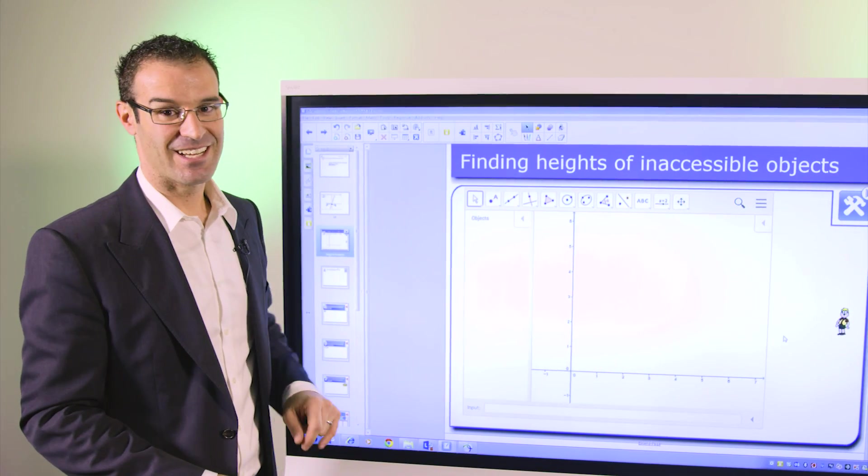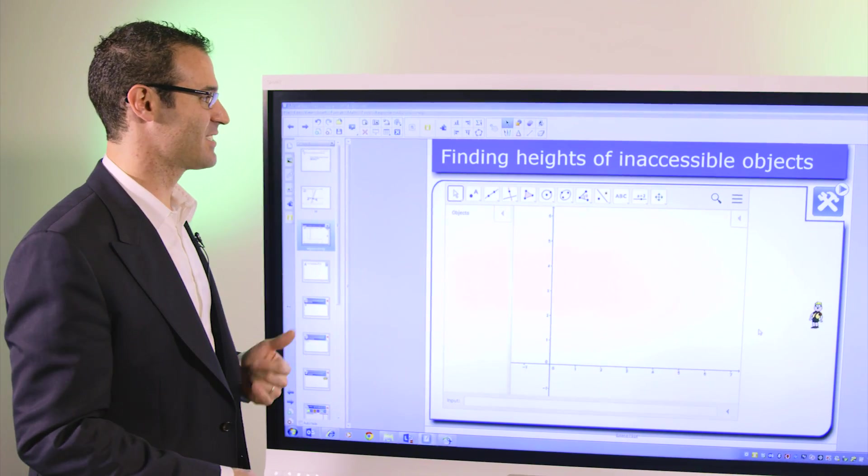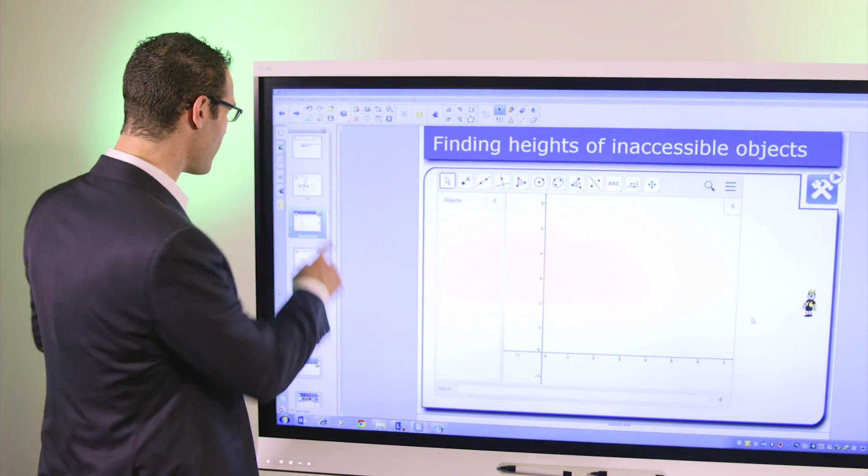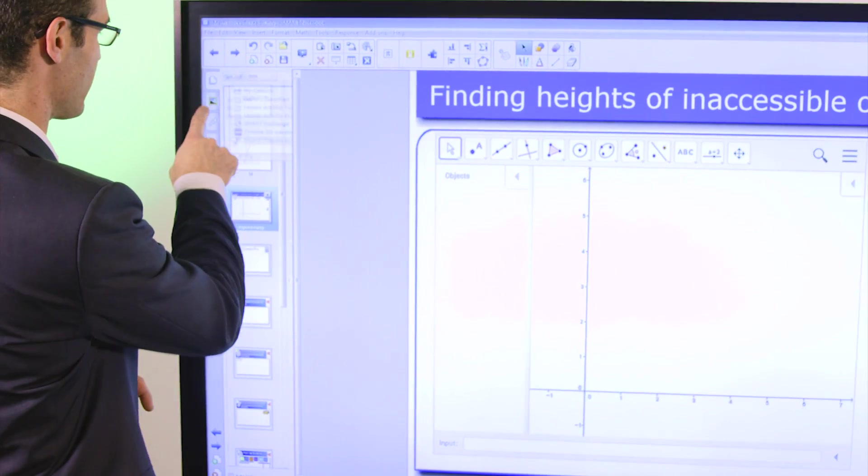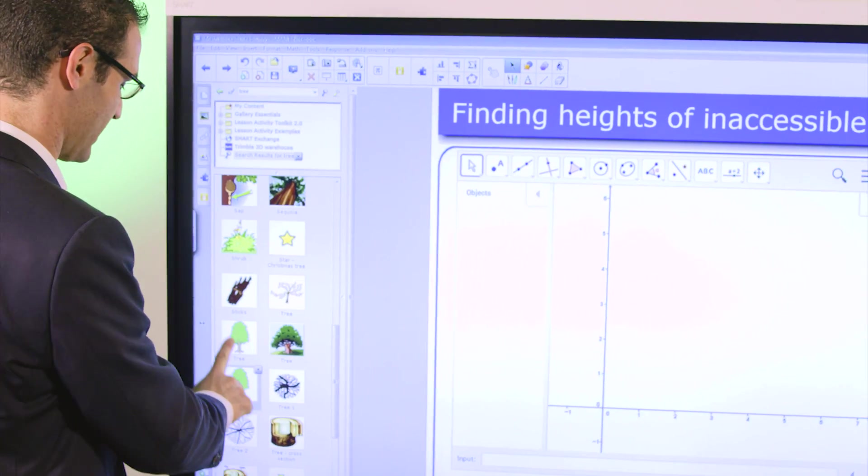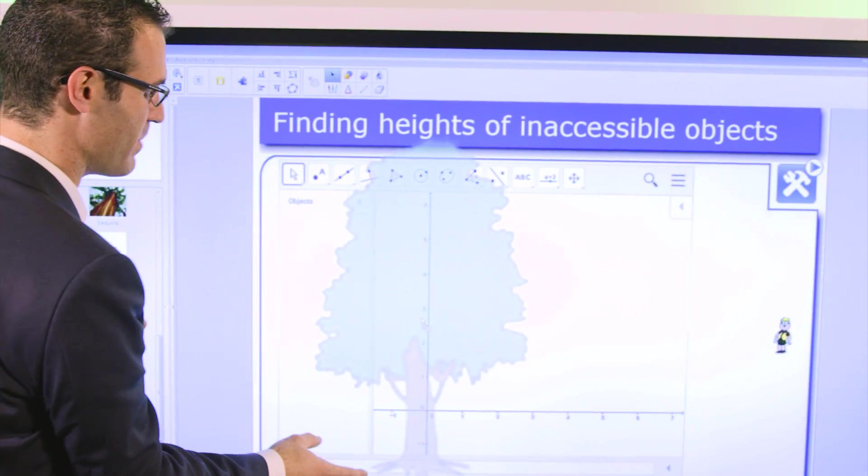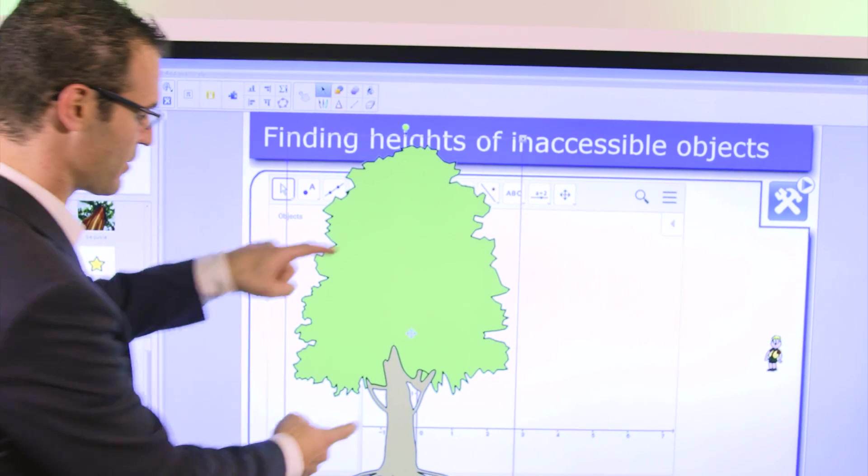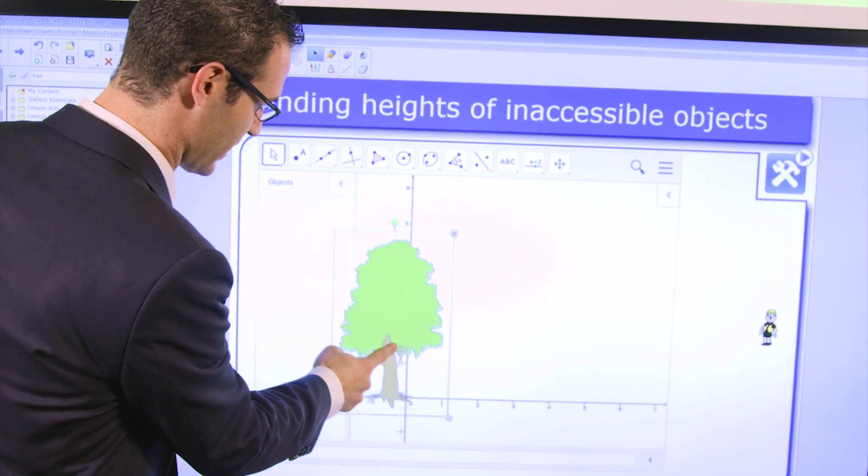A teacher teaching trigonometry and finding heights of inaccessible objects can make use of the gallery to find rich content to make the questions a lot more meaningful and integrate that directly with the GeoGebra widget.